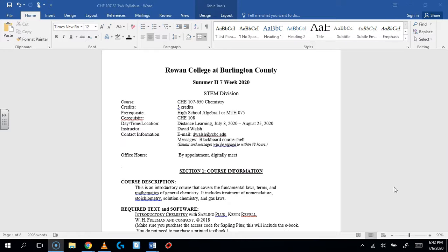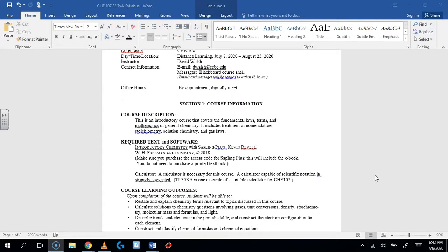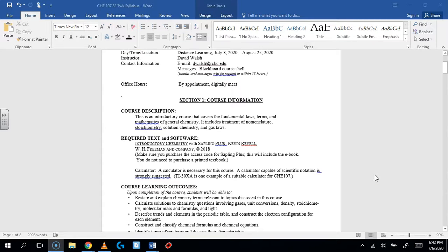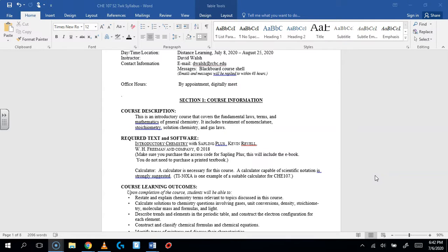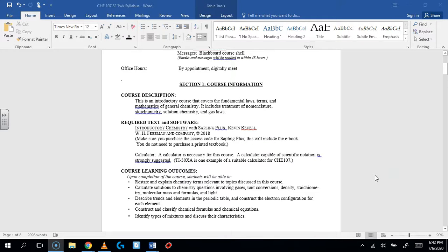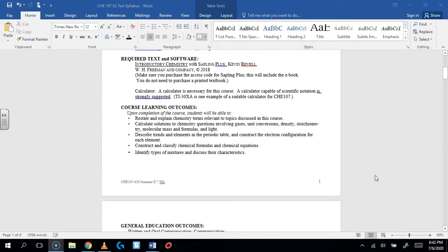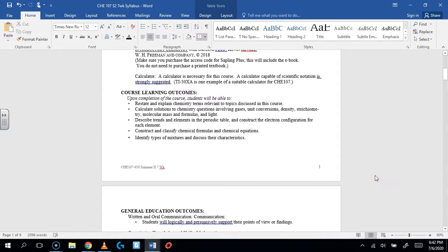You're going to need to get the software, which is run through Sapling Plus. It's this introductory chemistry book by Kevin Revell. It's really good. It comes with a lot of support material for the class. And it would be really good if you got a calculator, or at least have a calculator that you know how to use.